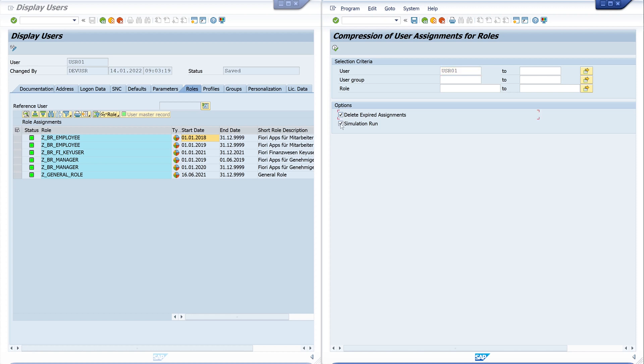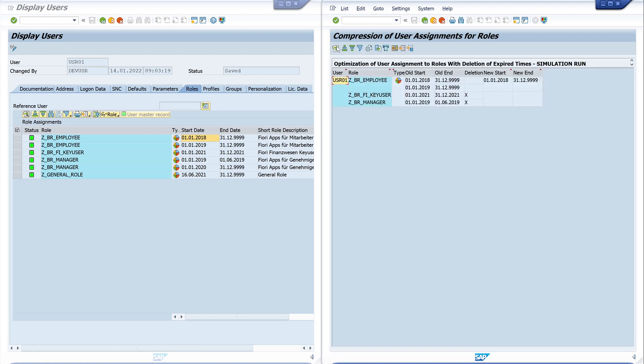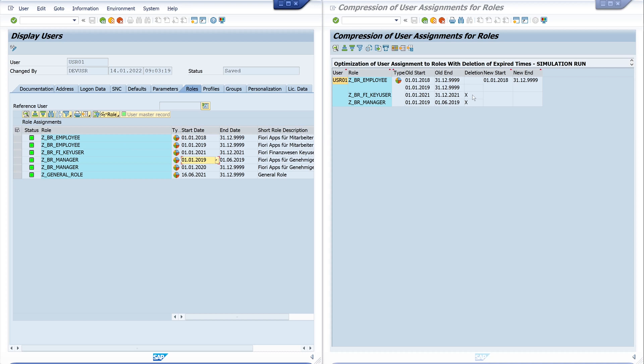And here we see the key user role is no longer valid, so this role would be deleted. Same with the manager role - is no longer valid too. And the employee role would be summarized or compressed because we have a new start date and the new end date. So the first entry, the second entry, the validation from 2019 to unlimited will be deleted.